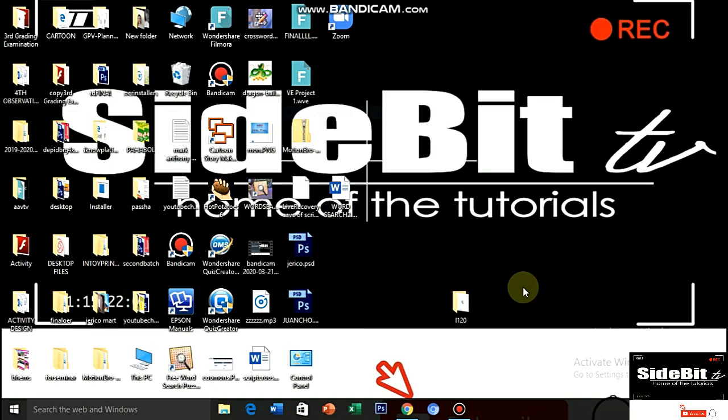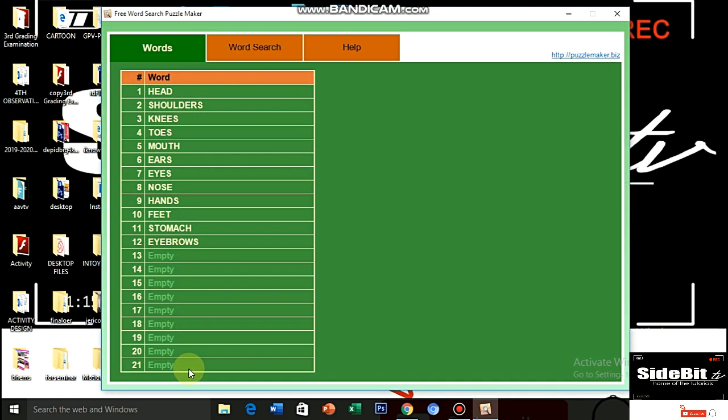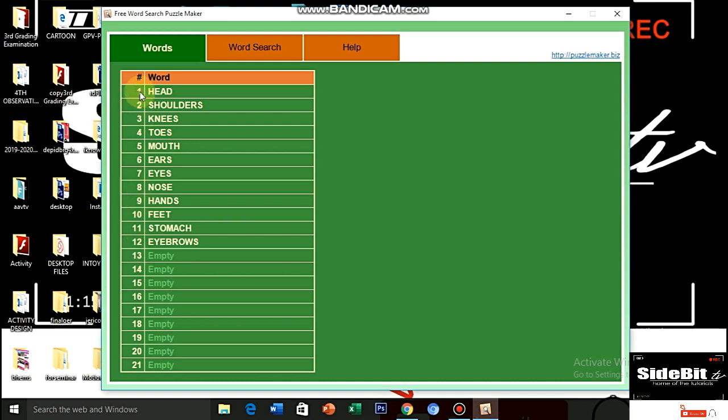Ito yung mga steps. After you install the software, just click immediately the icon. Here's the icon. And this will be your landing page. As you can observe, you have two columns. In the first column, ito yung mga items or number of items na pwede mo ma-create. Meron kang 1 to 21. Yung second column naman indicates the word or the words na ipapahanap mo sa mga bata, sa mga students mo.